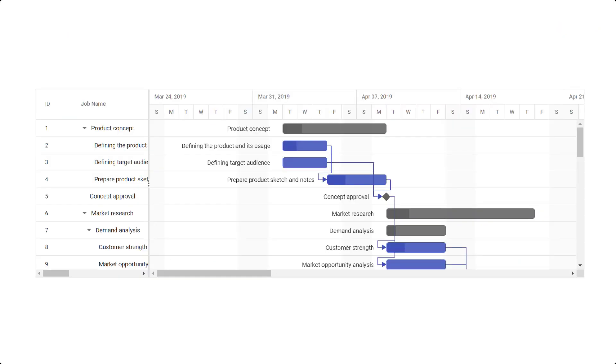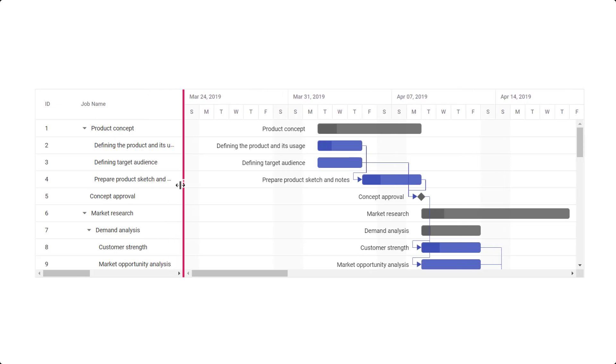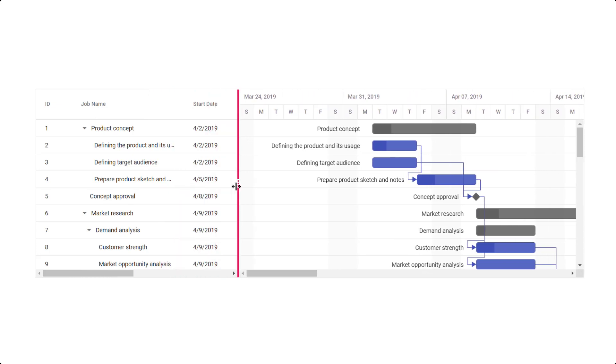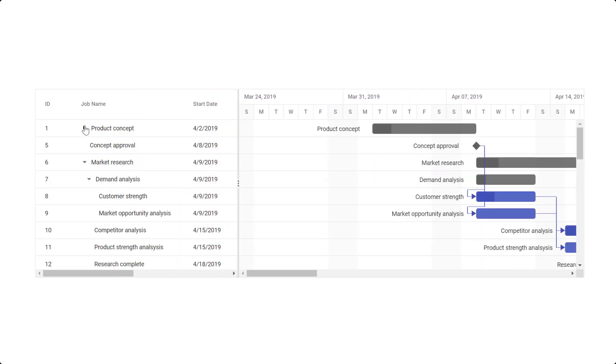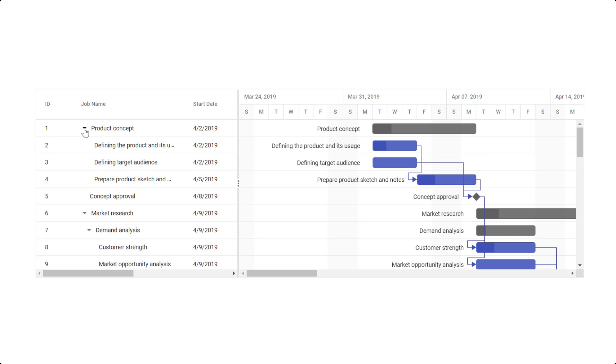The Angular Gantt chart is a project planning and management tool used to display and manage hierarchical tasks with timeline details. It helps assess how long a project should take, determine the resources needed, manage the dependencies between tasks, and plan the order in which the tasks should be completed.